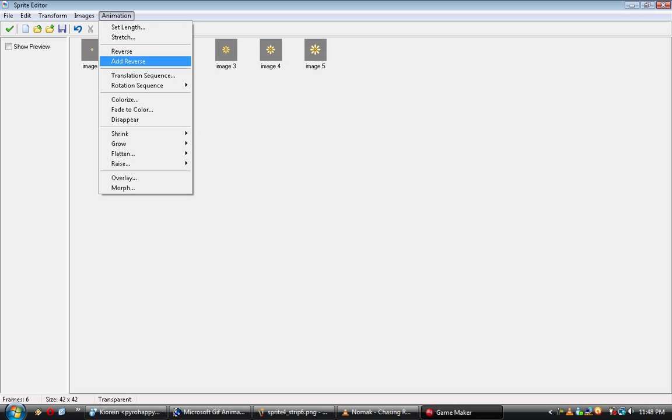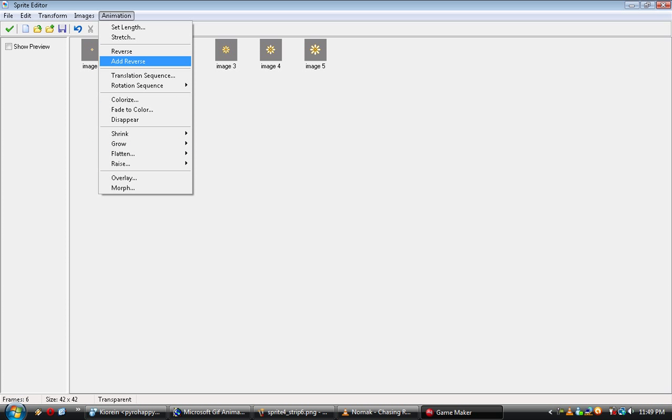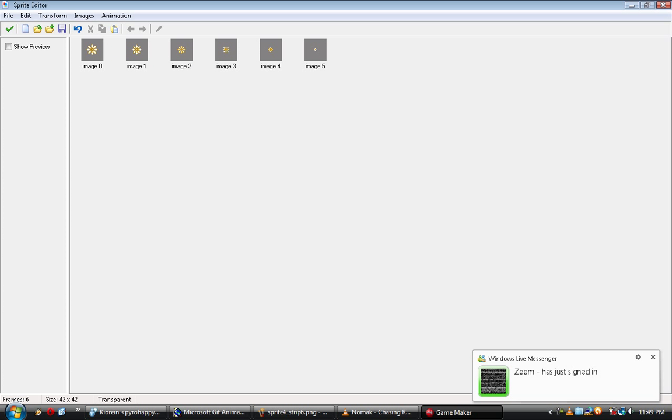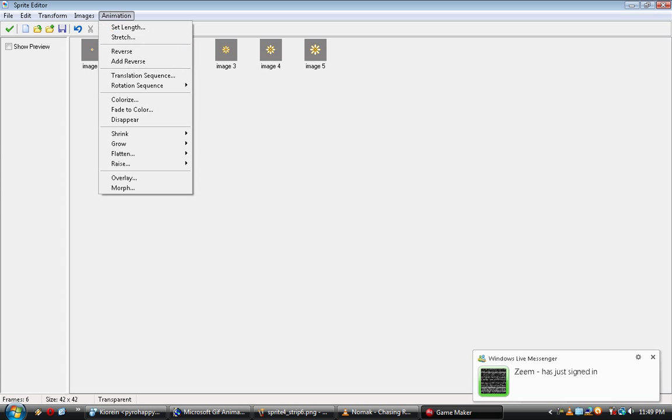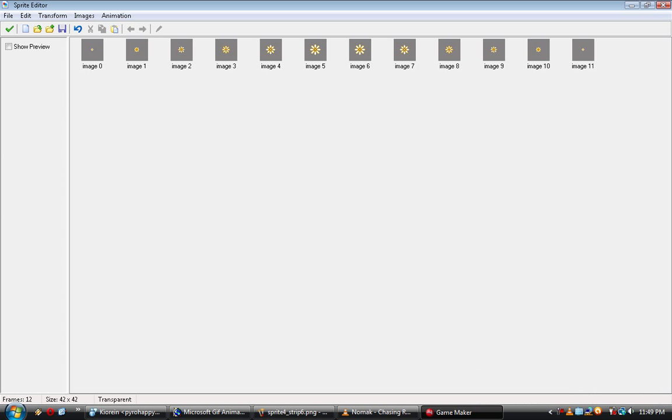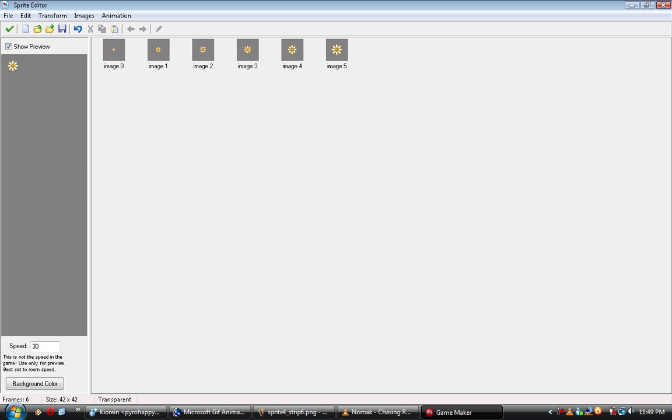A couple little things, little nice things, is that if you hit animation, you can do a lot of nice little neat things. You can rotate it. But, not gonna be talking about those. What I wanna say is, reverse. That'll reverse the frames. And Control-Z undoes it. If you hit Add Reverse, it'll replay it in reverse order. So, just to show you the difference, you can hit the Show Preview button, and it'll show you a preview of what your animation's gonna look like. Then you can adjust the speed. Do anything you want. Usually, somewhere between 10 and 15 is best.